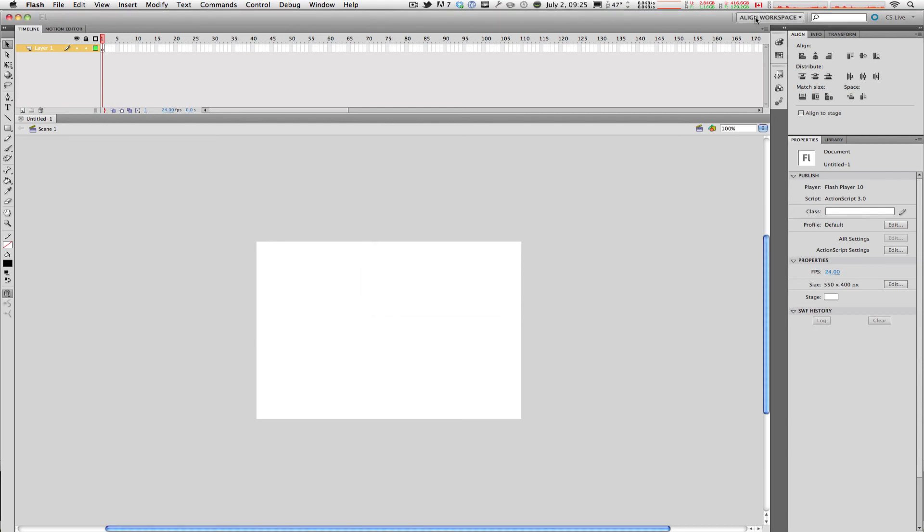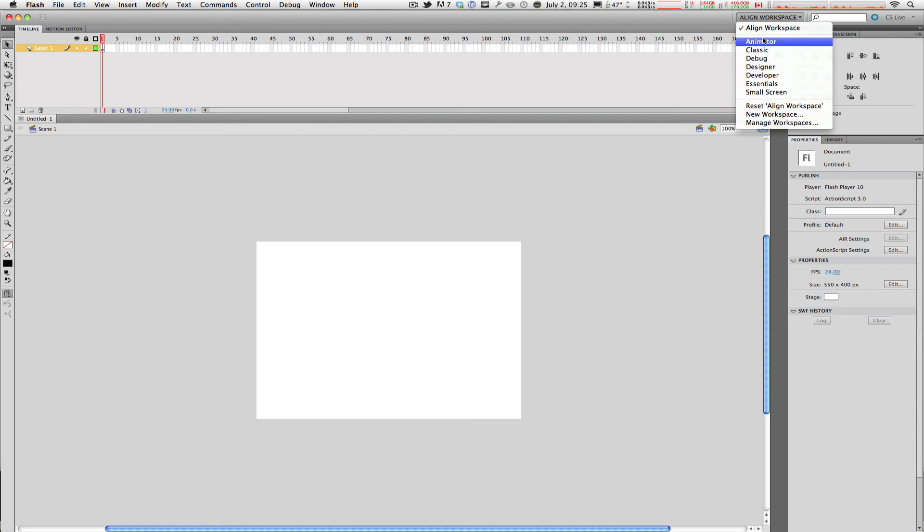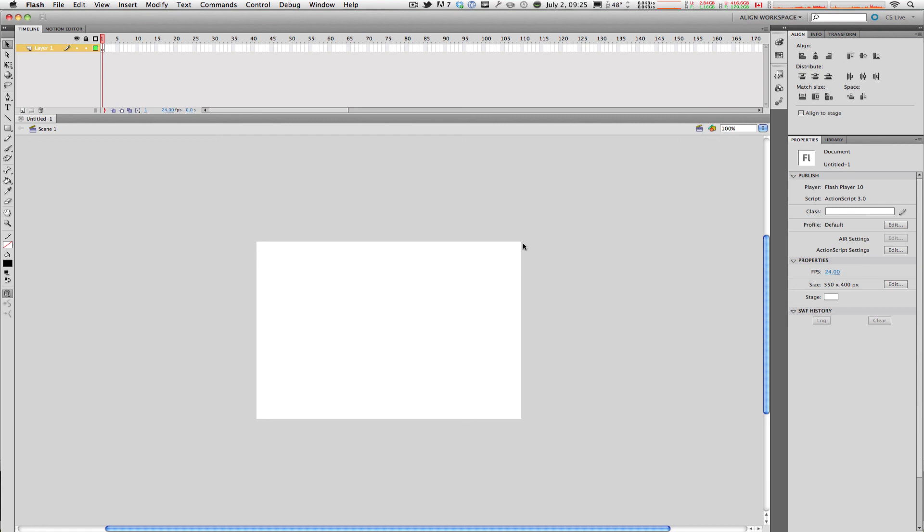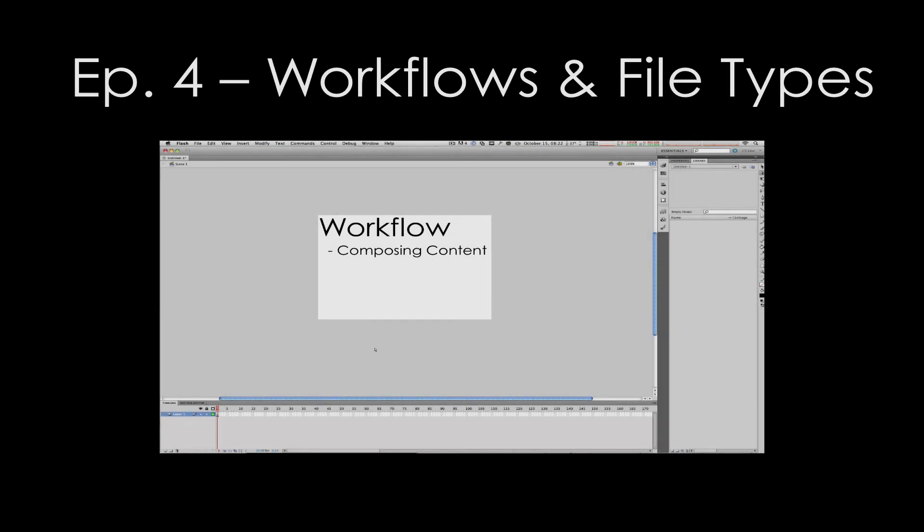If you want to delete or rename a workspace, all you have to do is go to your current workspace and click on Manage Workspaces. From there you can click on your personalized workspaces, rename them, delete them, or exit. That's pretty much it ladies and gentlemen, those were the workspaces in Flash CS5.